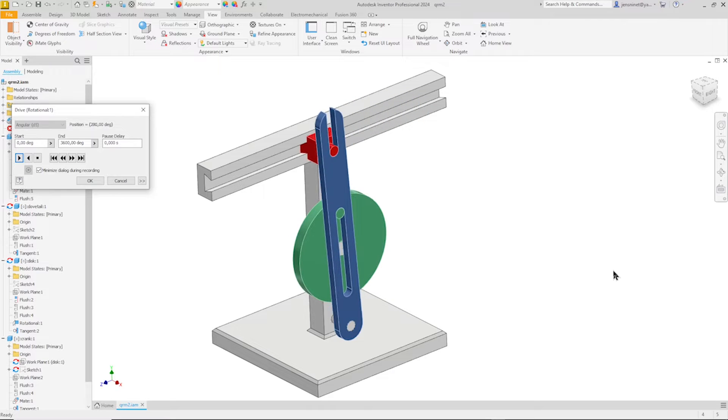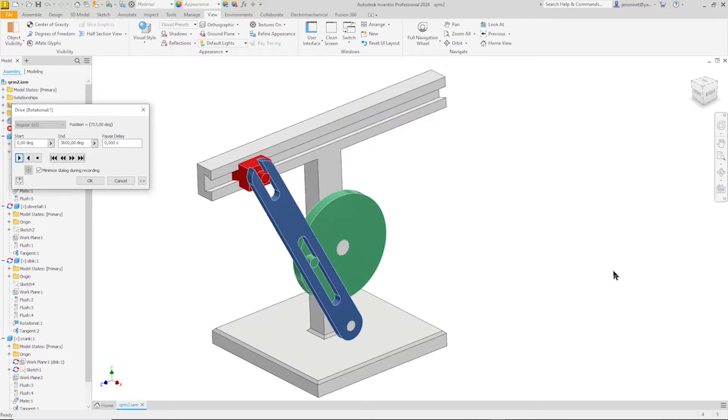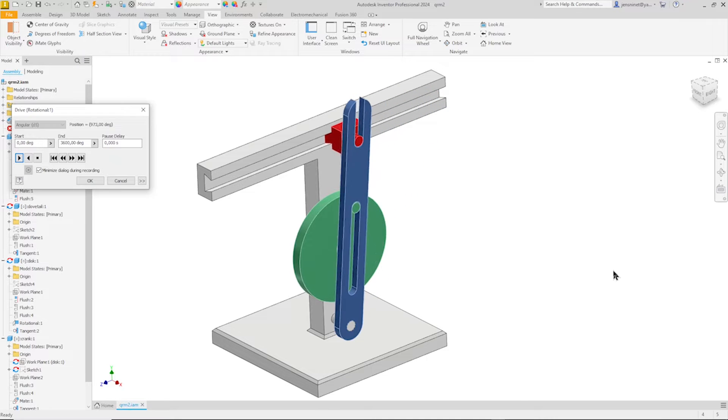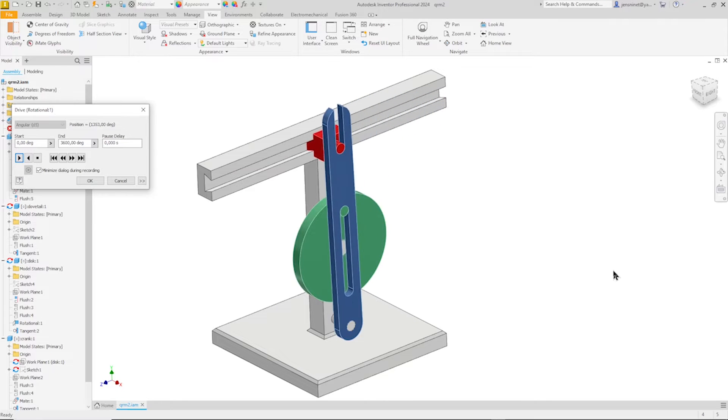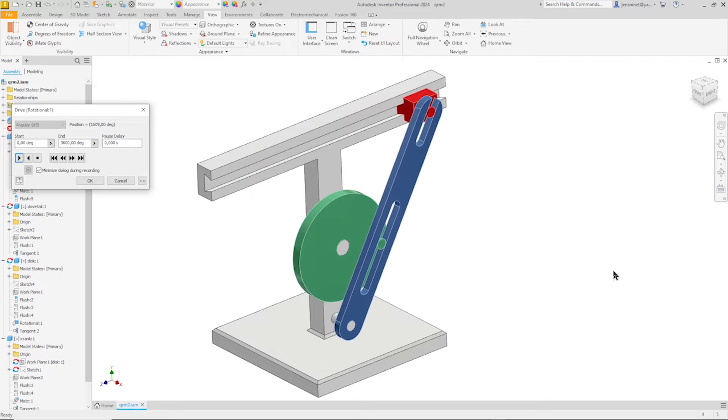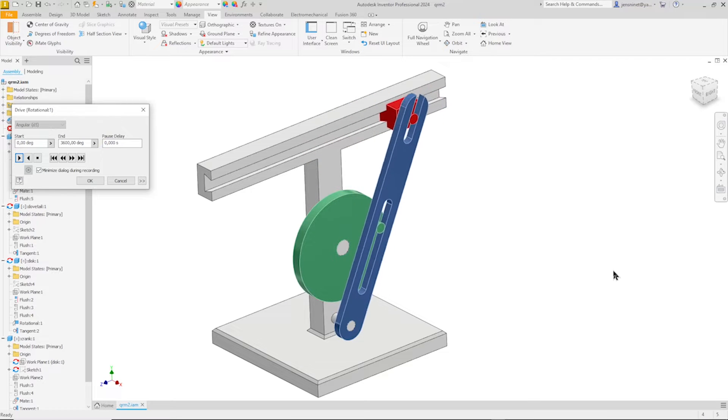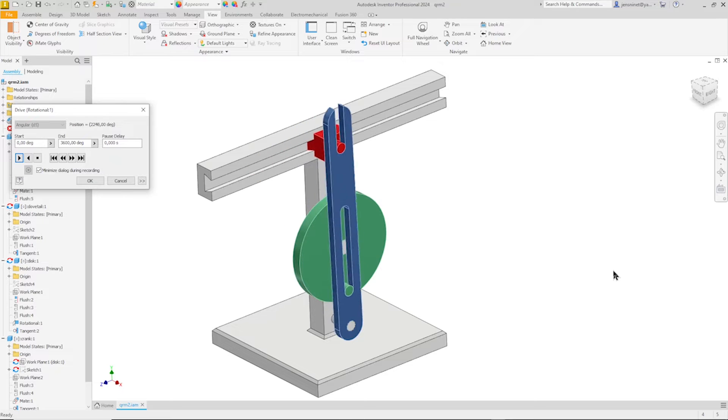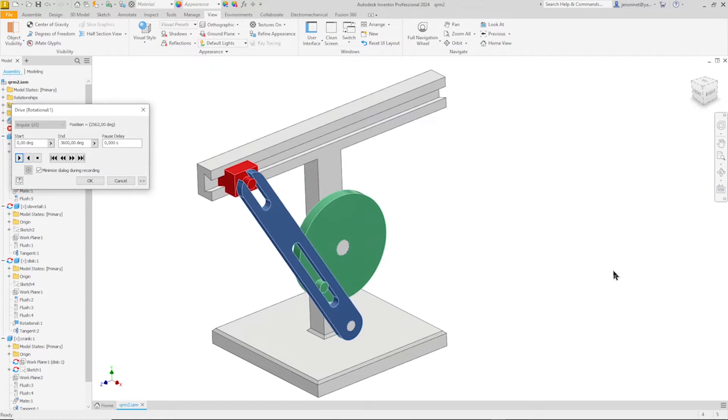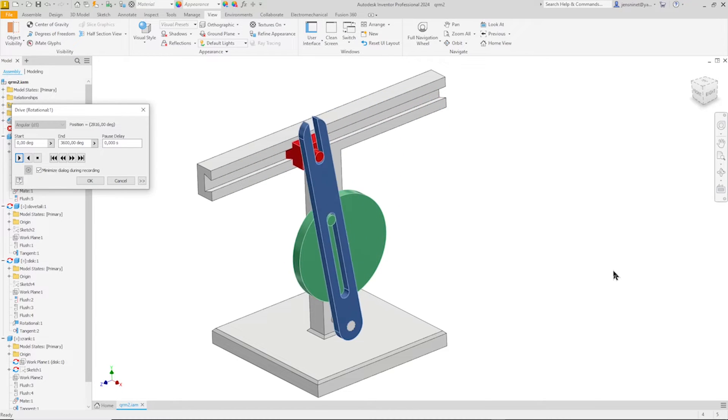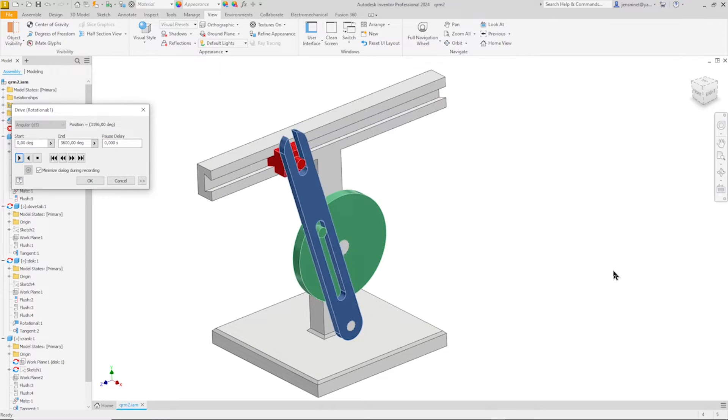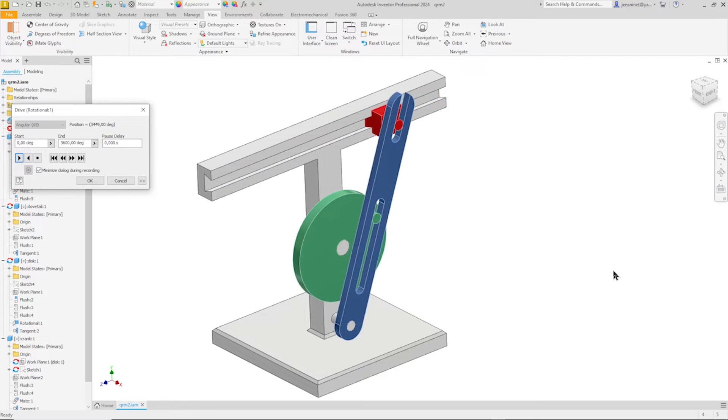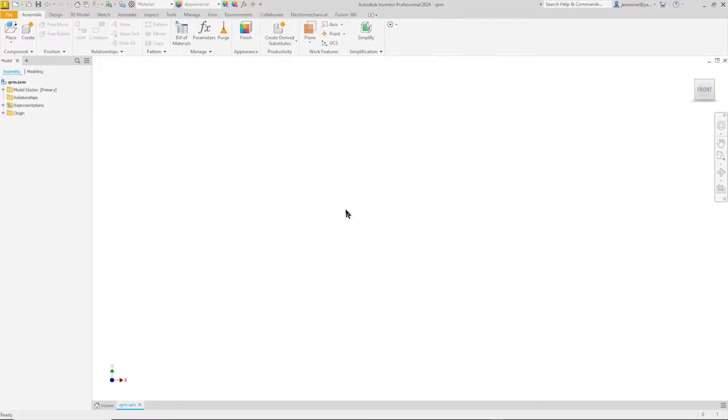Hello and welcome. Let's model a quick return mechanism. In this fast-paced tutorial, we'll be using Autodesk Inventor 2024 to understand the core principles of the quick return mechanism, master essential assembly tools in Inventor. We will start in an assembly file and model the parts dependent on each other. We will design, assemble and animate our own mechanism in minutes.